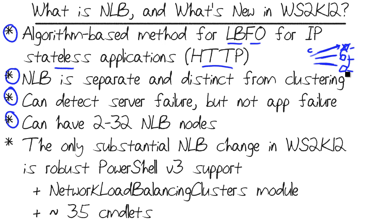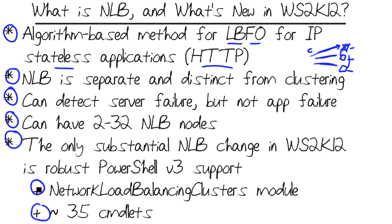If you're wondering what's new and what's changed in Windows Server 2012, the only substantial change to NLB is robust PowerShell support. We have approximately 35 NLB-specific cmdlets in a module called Network Load Balancing Clusters. Really good stuff. You can do everything in terms of creating and managing an NLB cluster from one administrative PowerShell session or script.